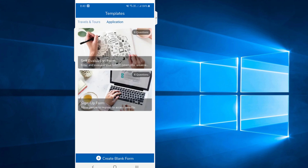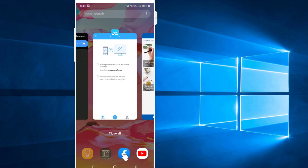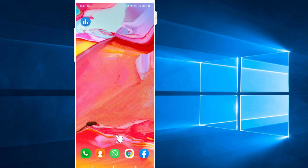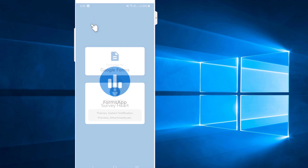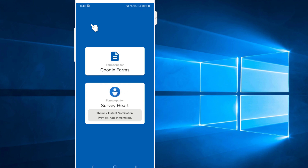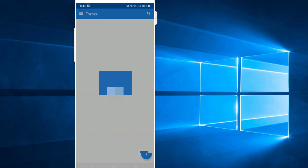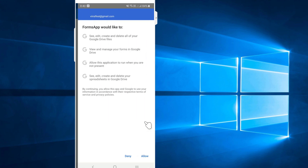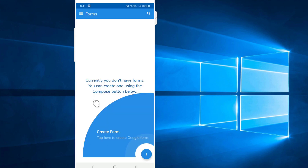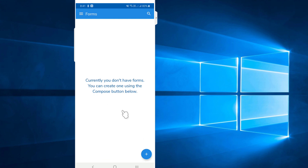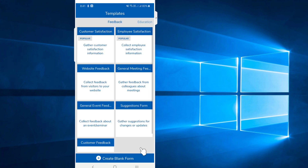If you want to select a form, you will need to log in to the application. You have to submit the application. Now, we will have to click on the option. We will have to click on the template.